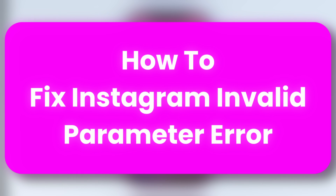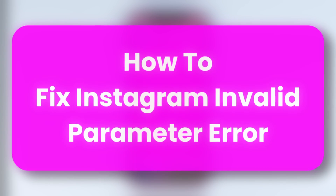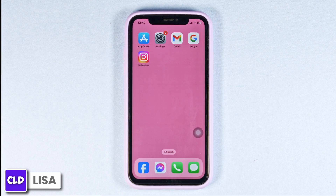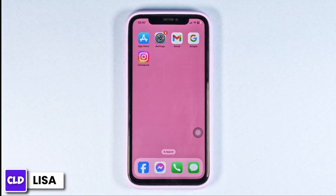How to fix Instagram invalid parameter error. Hello everyone, this is Lisa from Create, Login and Delete. Now let's get started.